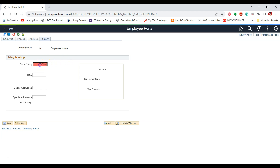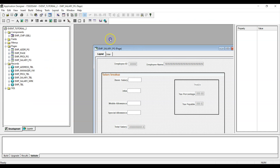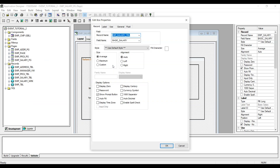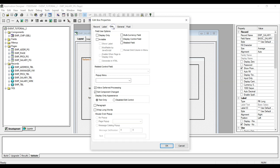Suppose we have a requirement that instead of waiting for the save button, the underlying validation PeopleCode should execute as soon as we tab out of the field. In that case, for this specific field we can change the processing mode from deferred to interactive. This is the salary page. If we open the basic salary field and go to the Use tab, we can see that by default 'Allow Deferred Processing' is enabled. If we want to make this field interactive, we will untick this option. Now this particular field will operate in interactive mode.